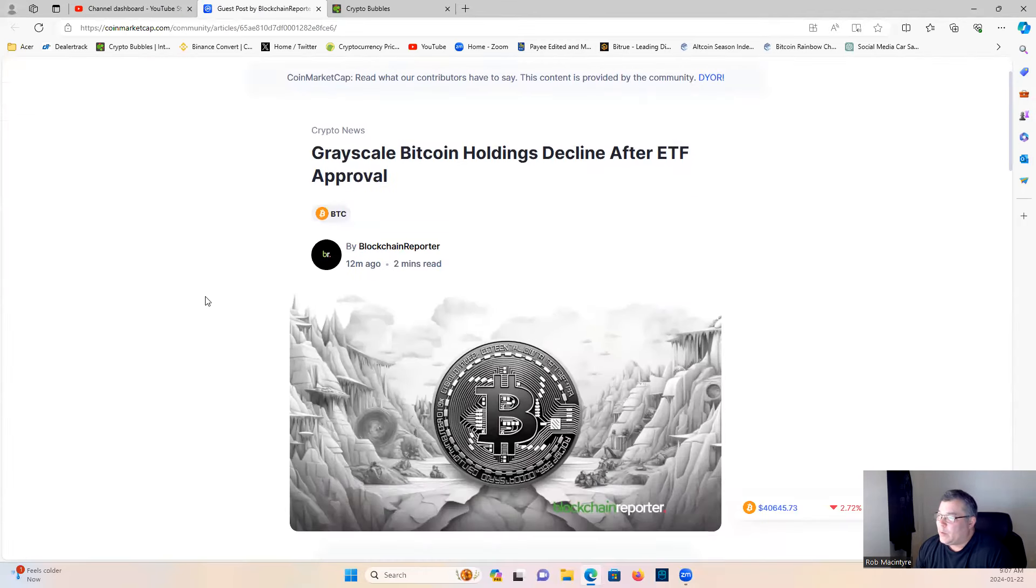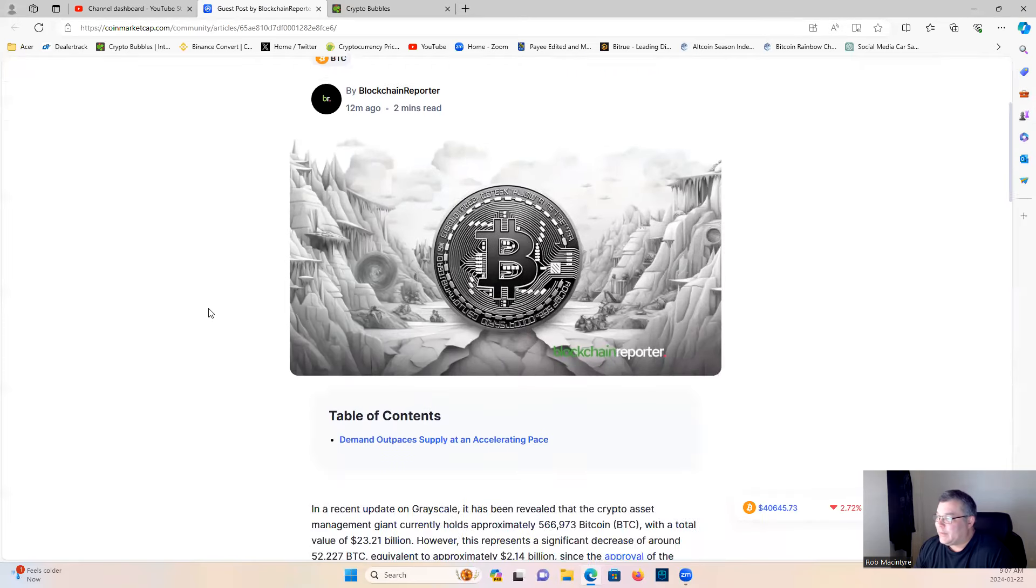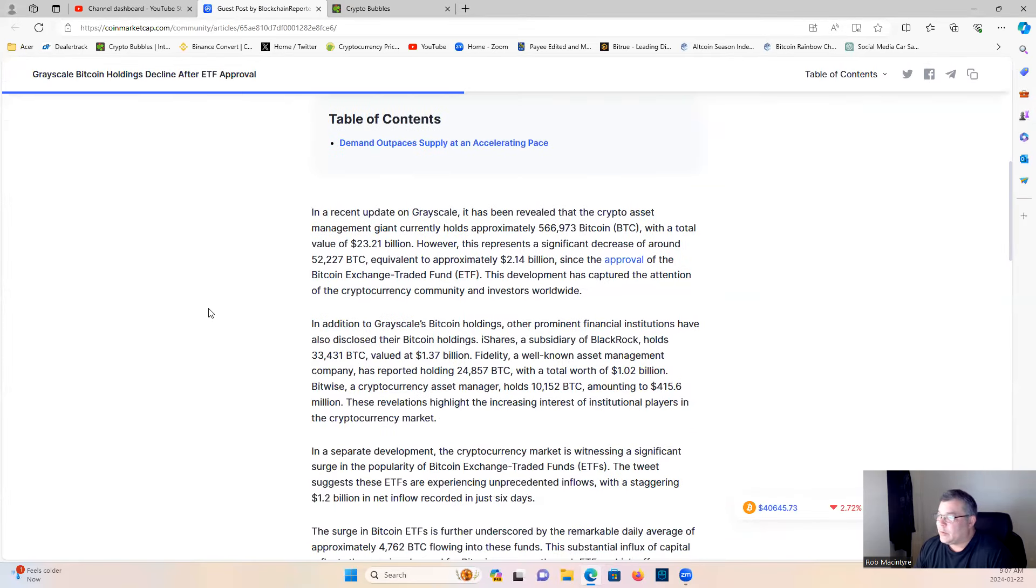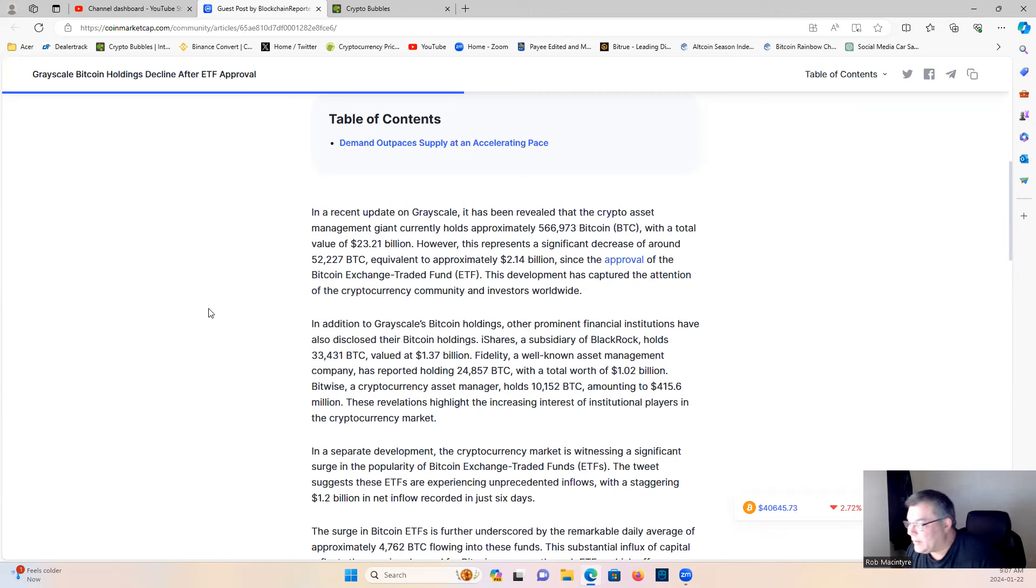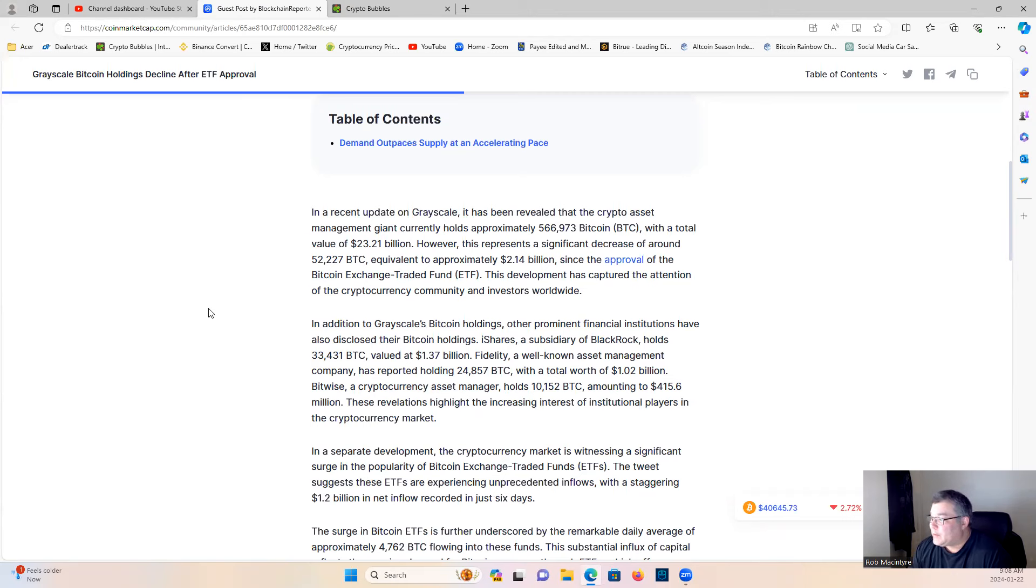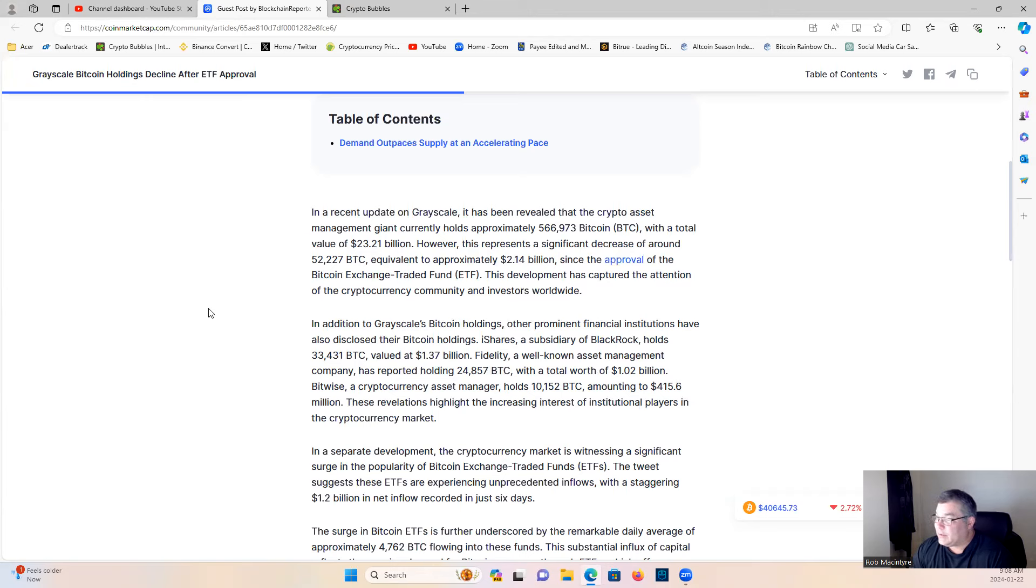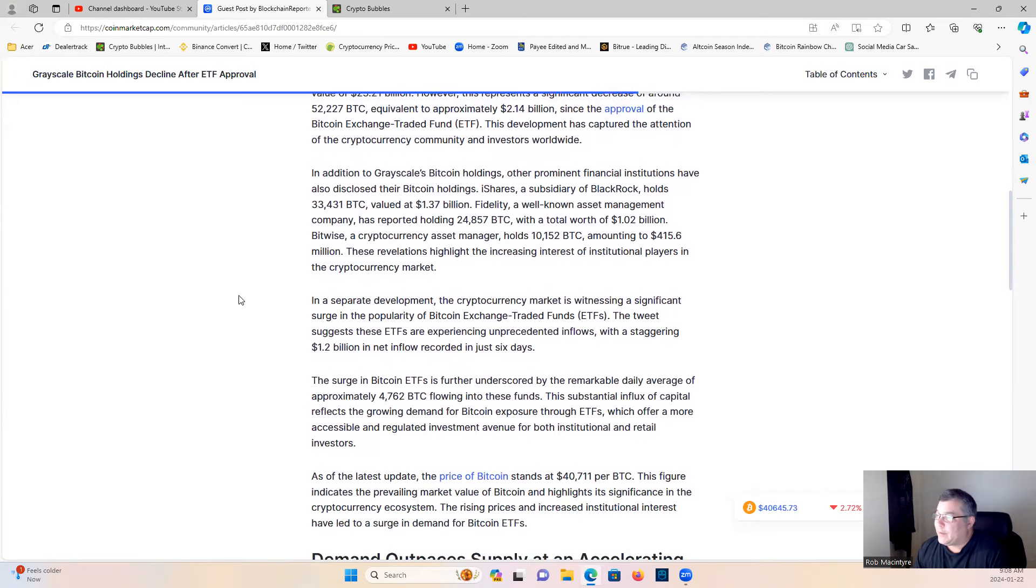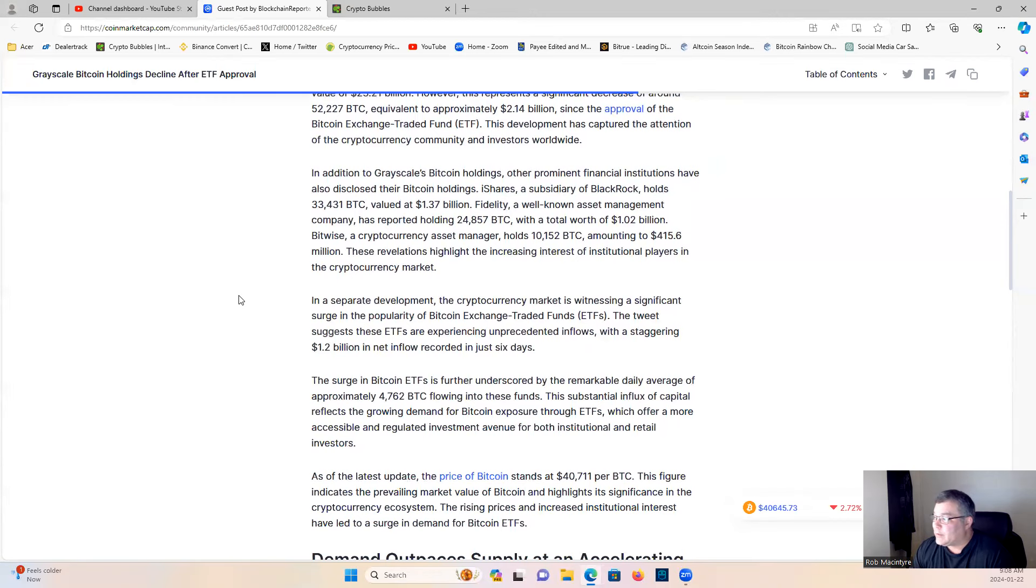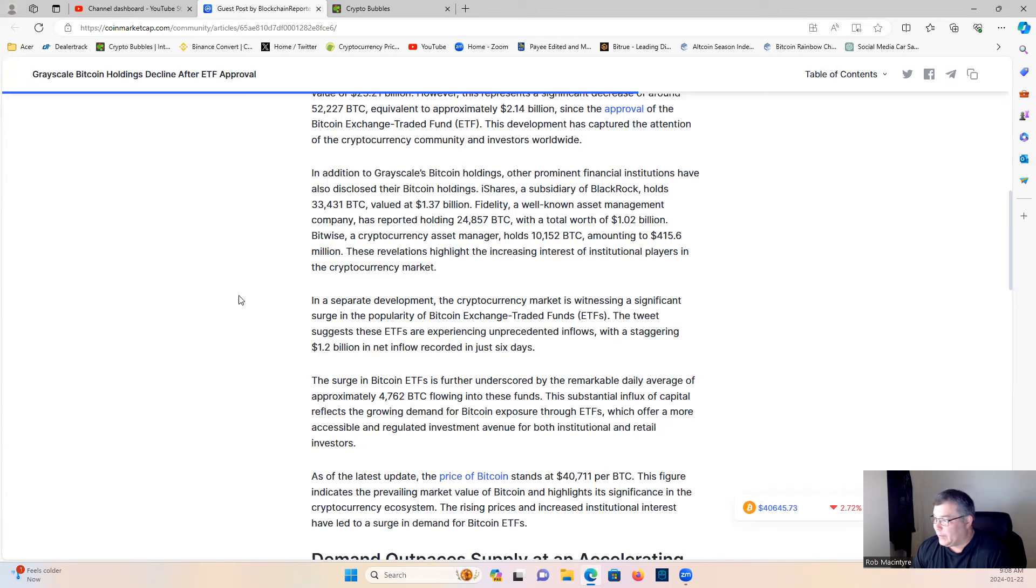Grayscale Bitcoin Holdings Decline After ETF Approval. In a recent update on Grayscale, it has been revealed that the crypto asset management giant currently holds approximately 566,973 Bitcoin with a total value of $23.21 billion. However, this represents a significant decrease of around 52,227 BTC, equivalent to approximately $2.14 billion since the approval of the Bitcoin ETF. This development has captured the attention of the crypto community and investors worldwide. In addition to Grayscale's Bitcoin Holdings, other prominent financial institutions have also disclosed their Bitcoin holdings. iShares and subsidiaries of BlackRock hold 33,431 BTC, valued at $1.37 billion.